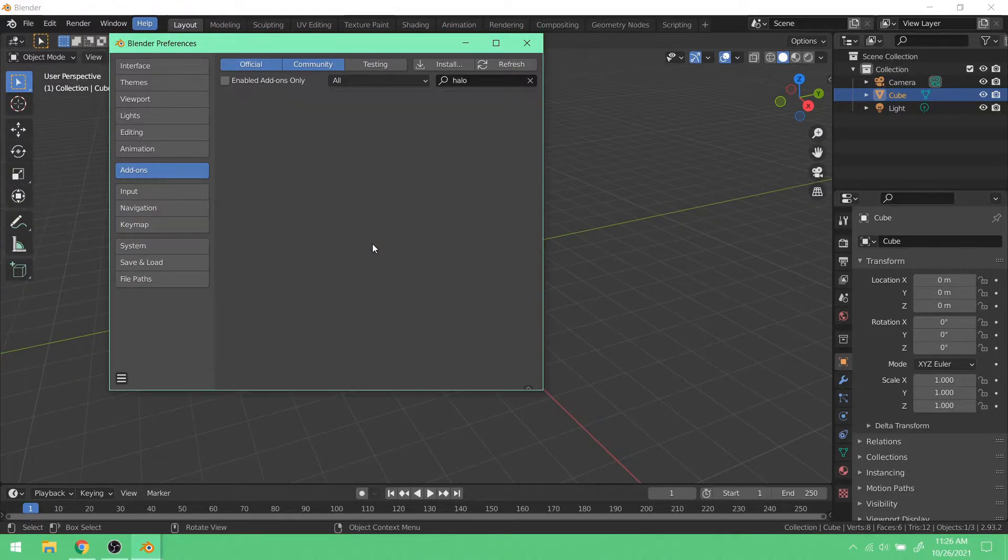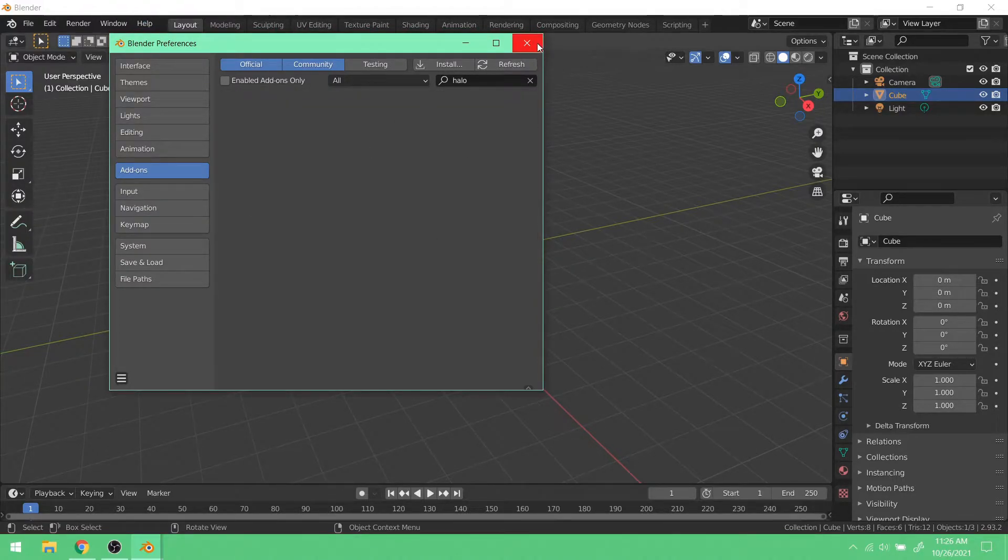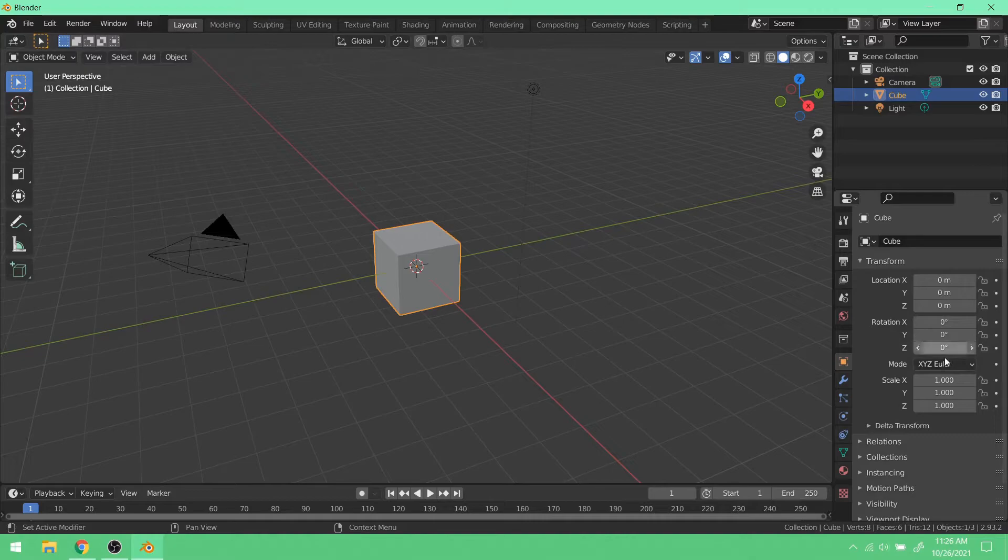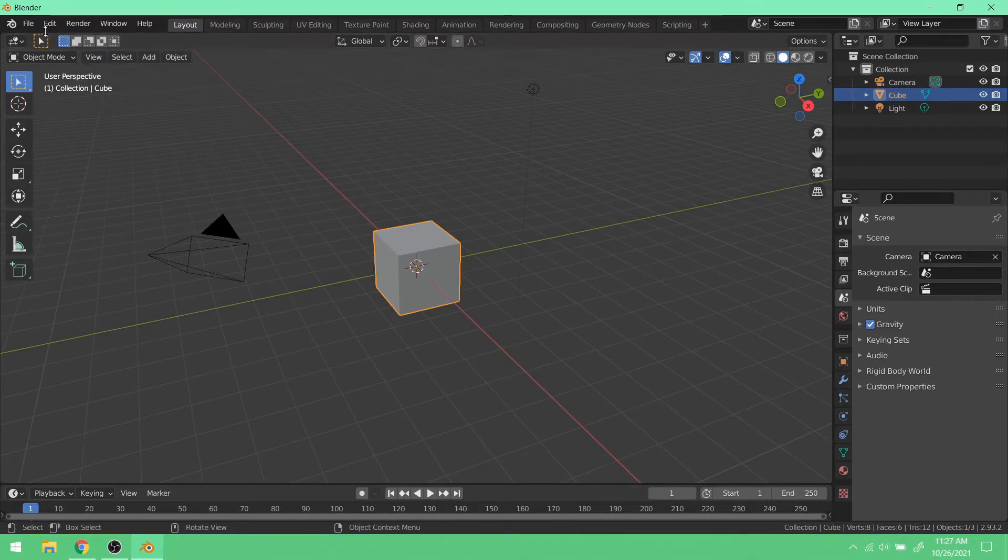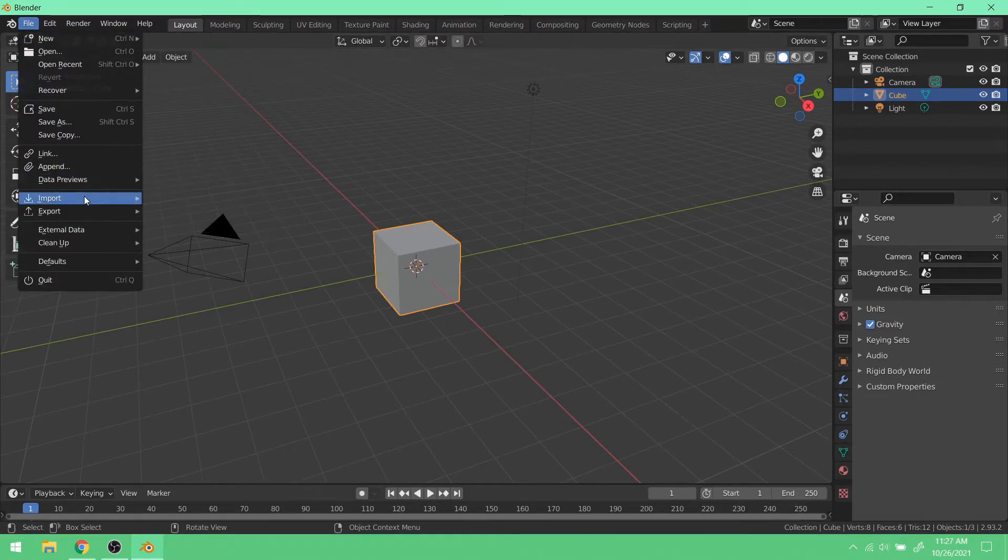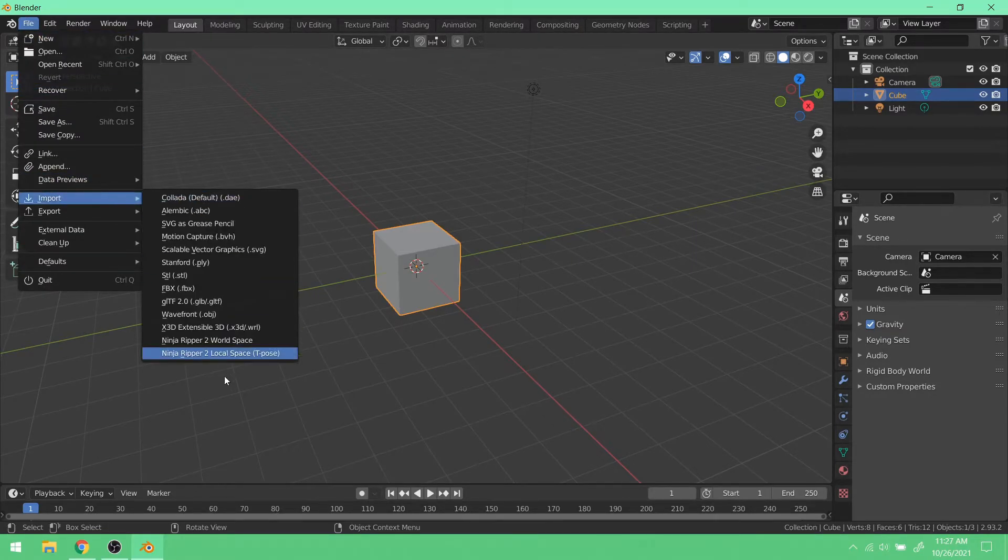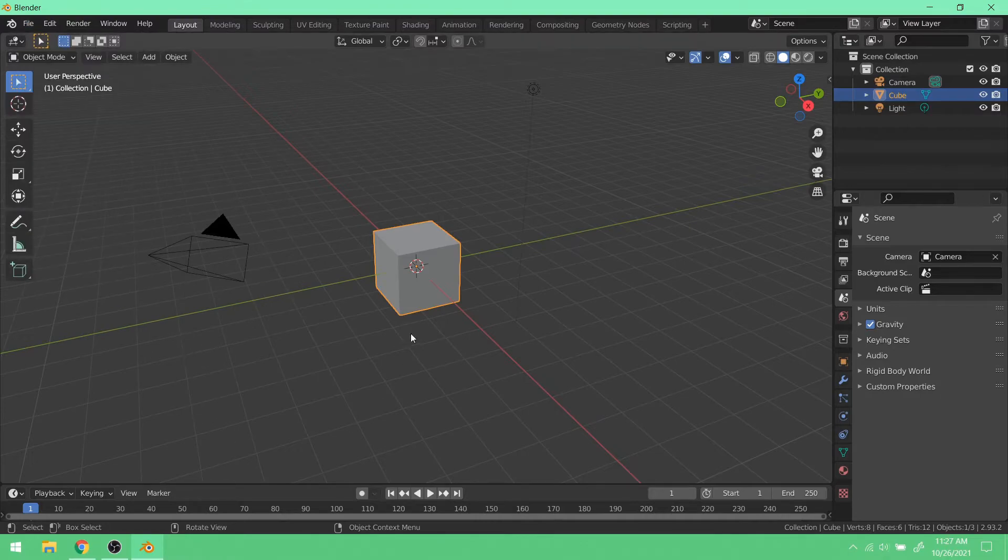Hit OK. OK. The add-on's removed. So if I go to my scene properties, you won't see the Halo stuff. And if I go to File, Import, the Halo stuff will also be missing.